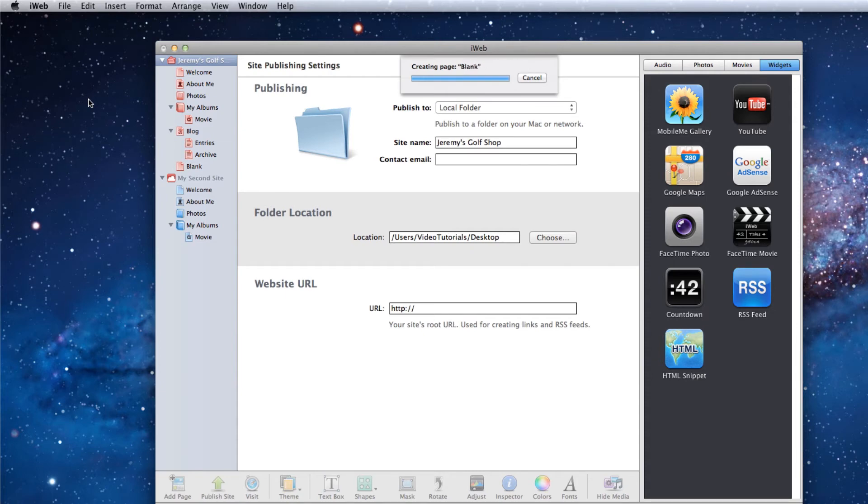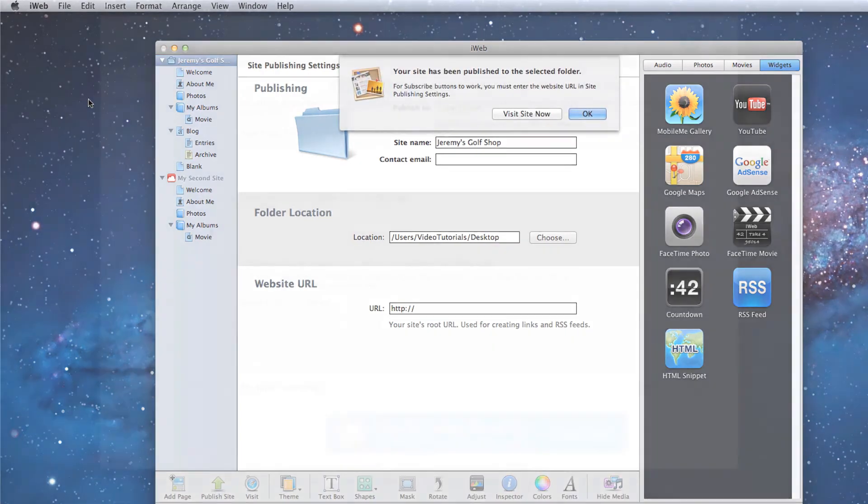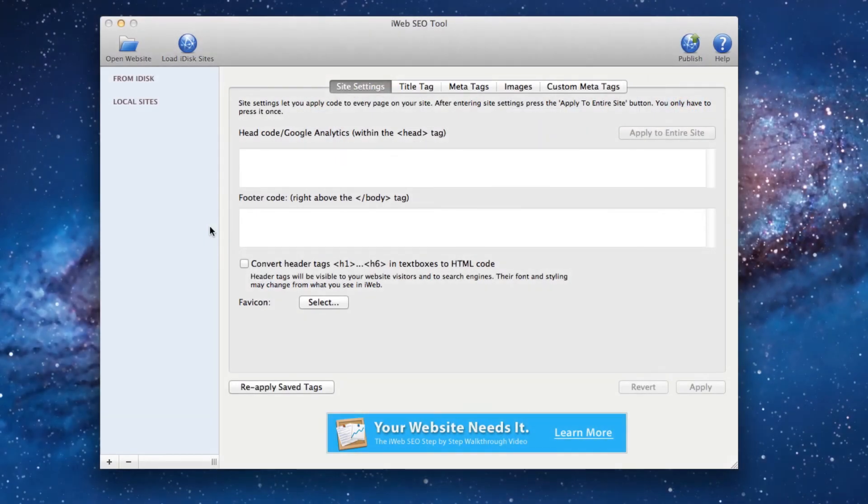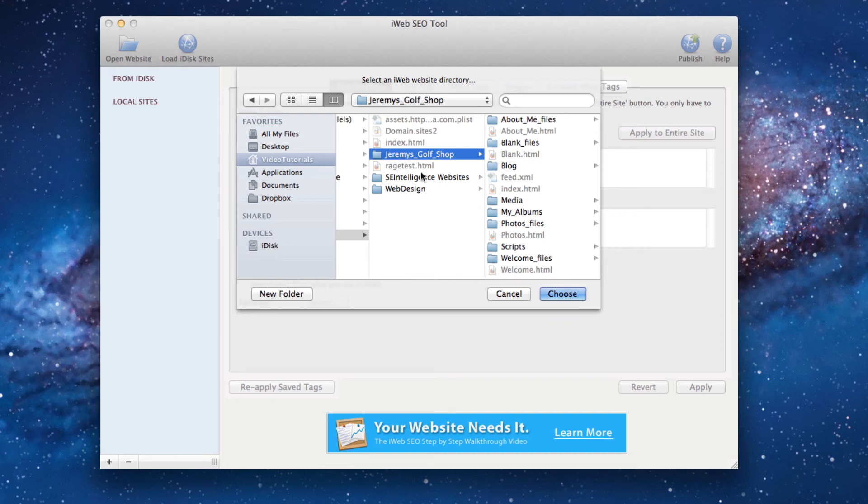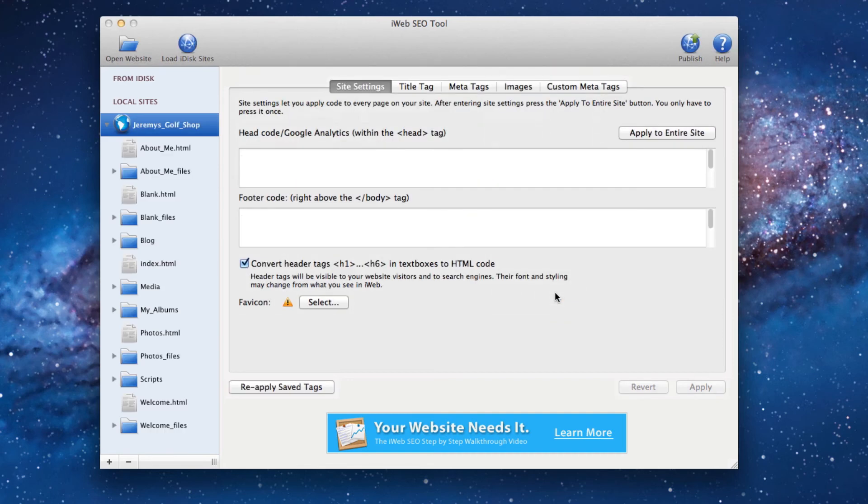Now it is time to load the folder into iWeb SEO tool. Simply click on the open website button and locate the folder that you just published to your hard drive. Select the folder and press the choose button. Your website is now loaded in iWeb SEO tool.